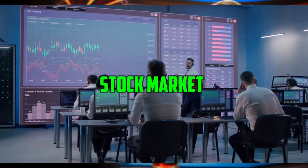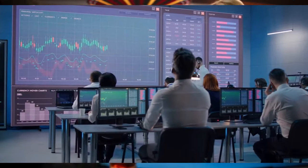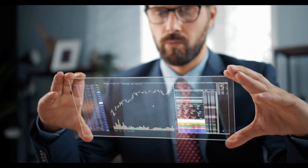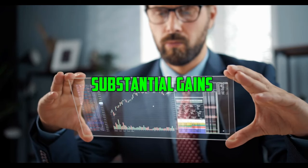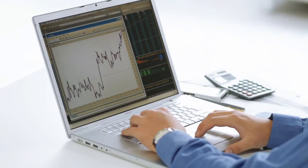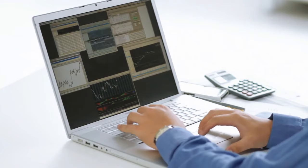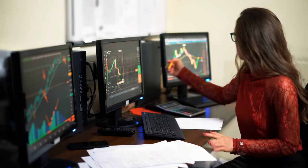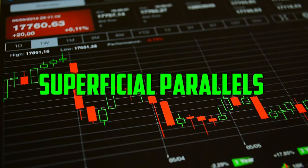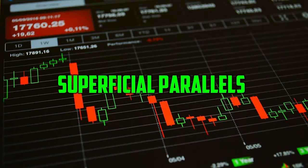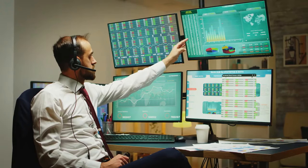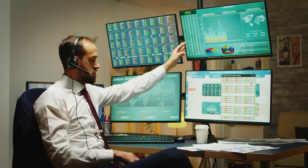The allure of the stock market can indeed resemble a double-edged sword, captivating investors with the promise of substantial gains while simultaneously evoking a sense of uncertainty akin to gambling. While superficial parallels exist between the two, closer scrutiny reveals crucial disparities.